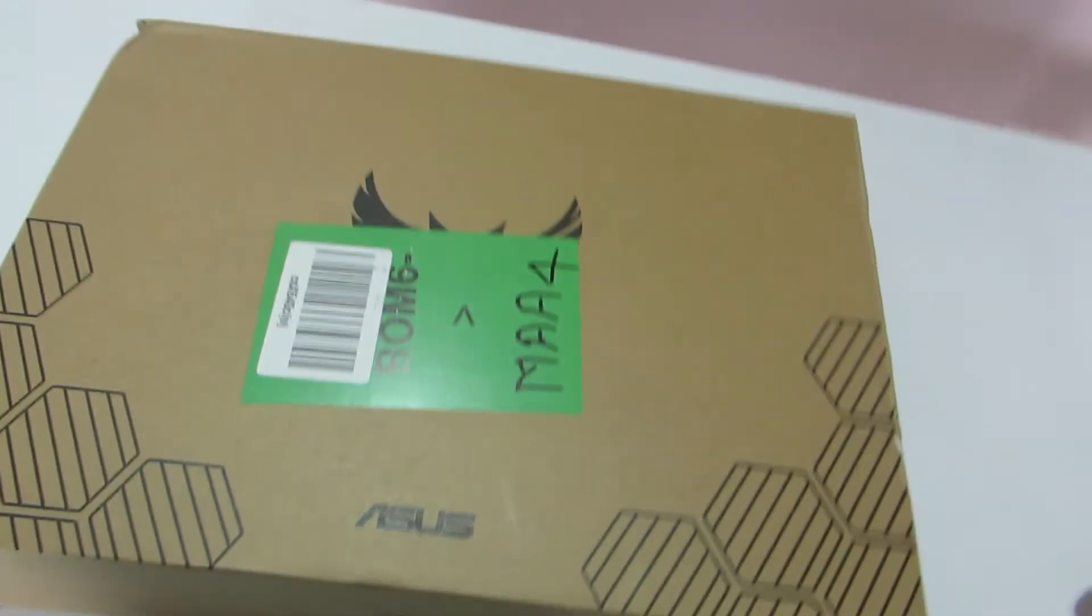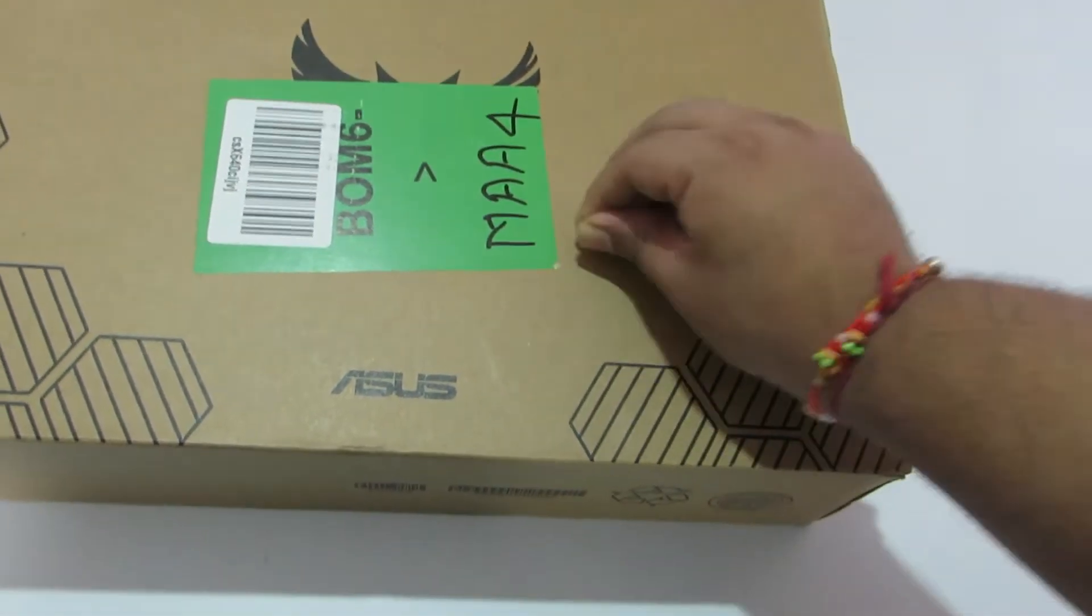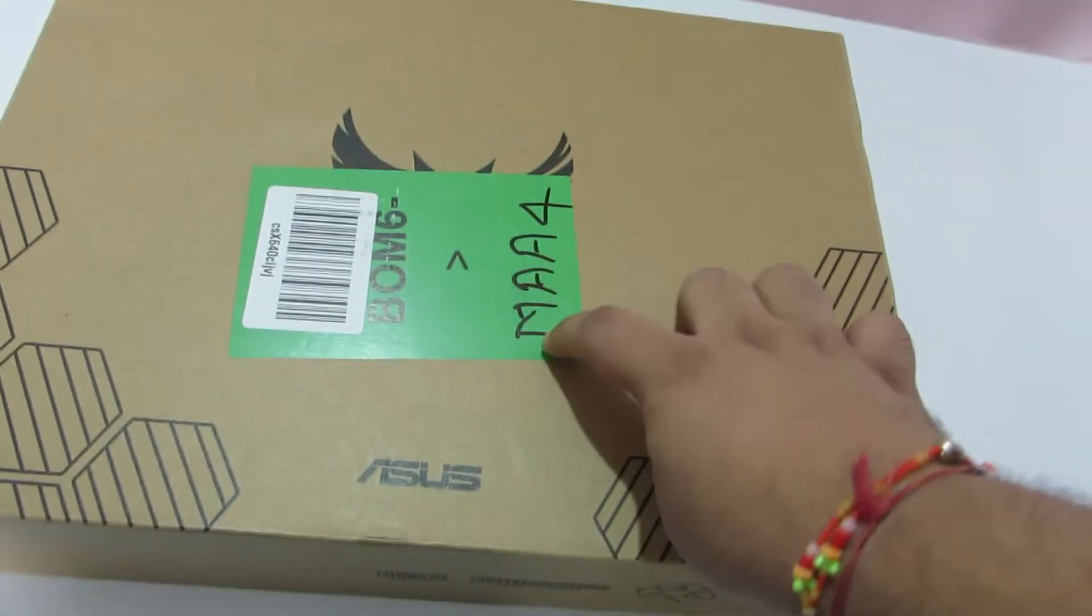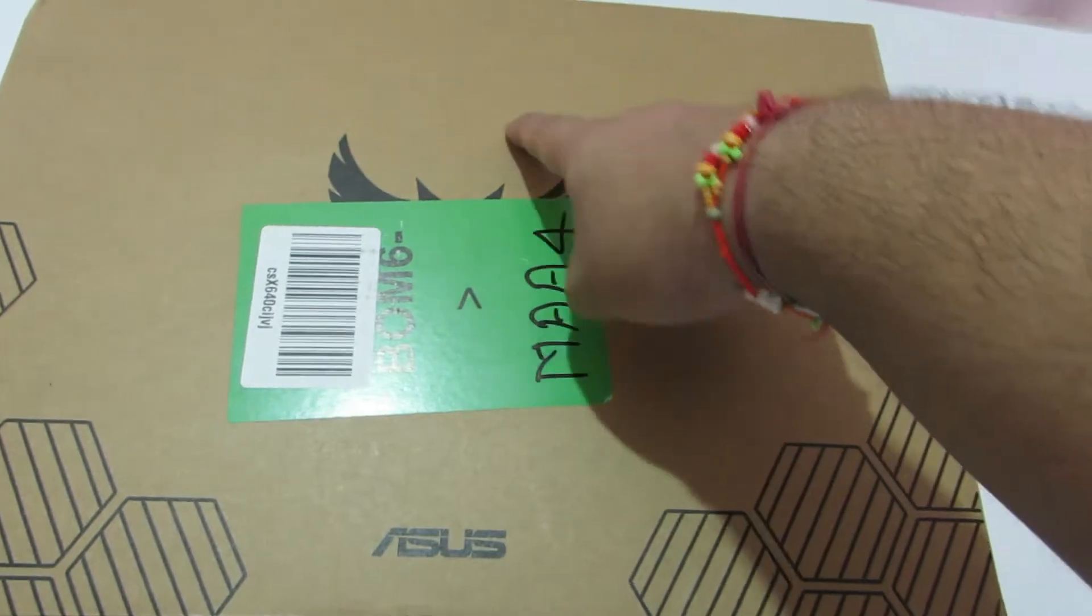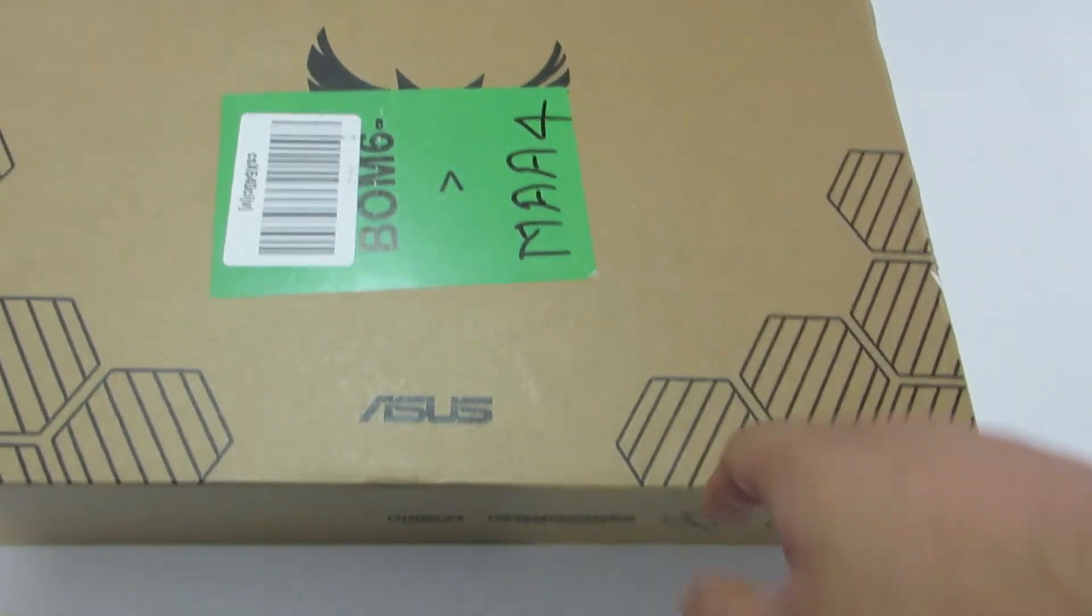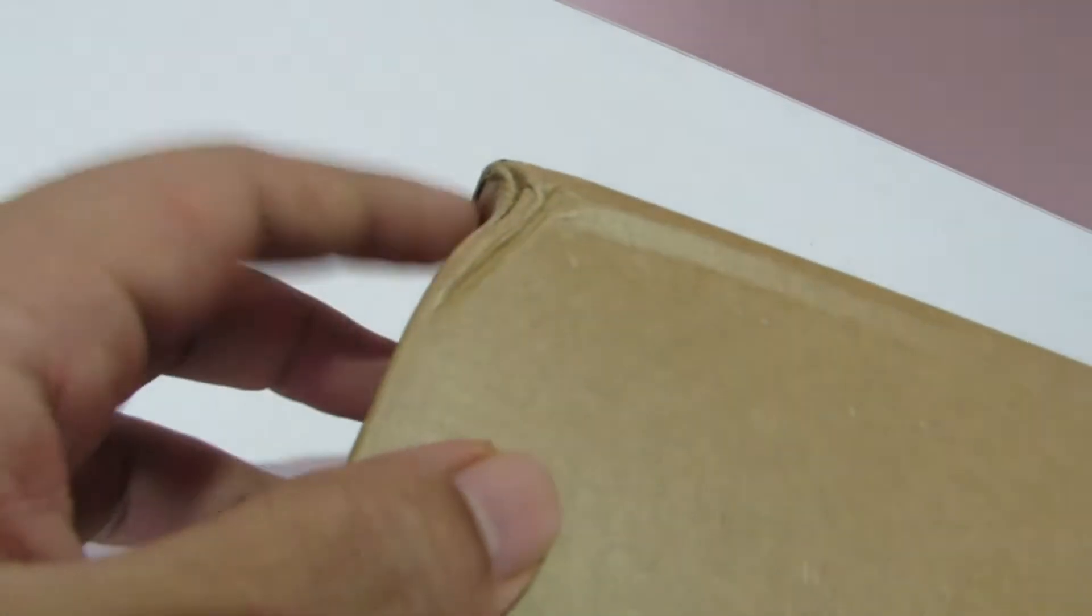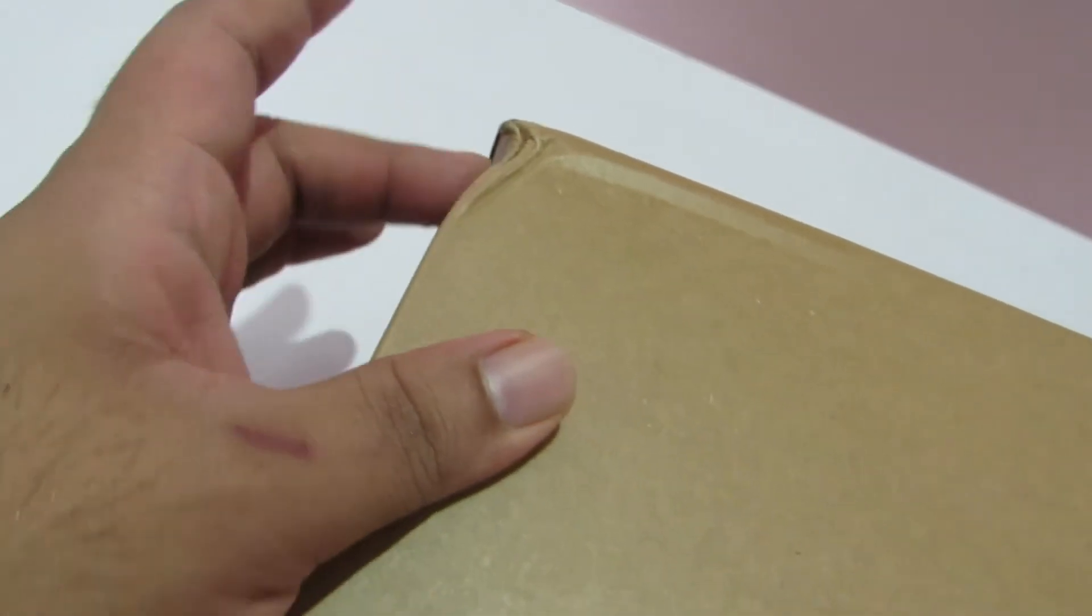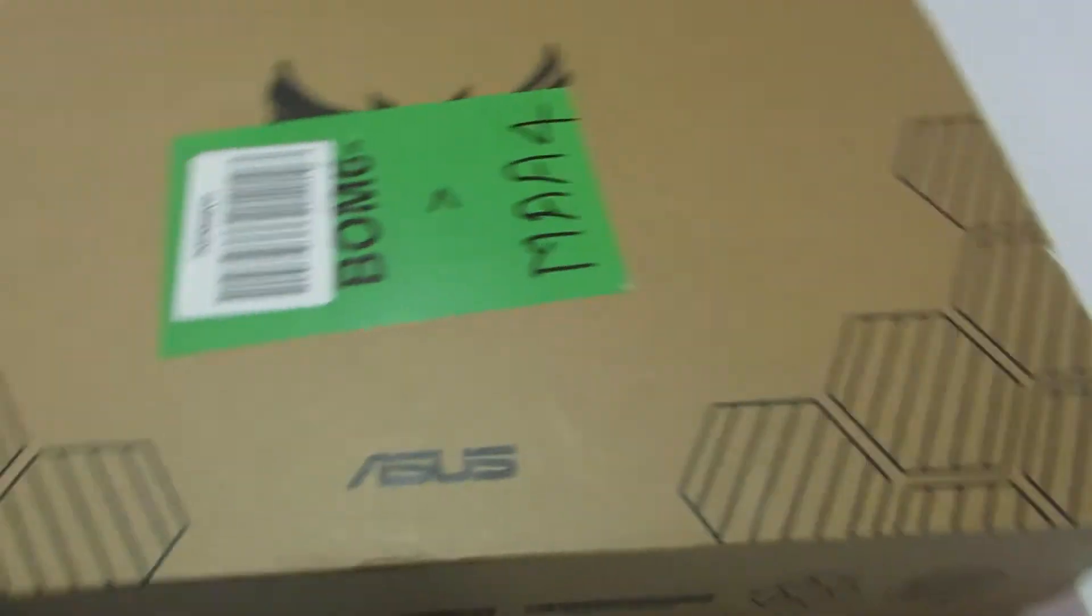So let's take a look at the box. I think Amazon has stuck a label on top so I'm not going to remove that, but it is where the Tuff logo was. Here is an ASUS logo, and the box has been damaged slightly. Hopefully it hasn't impacted the contents, but we'll find that out.